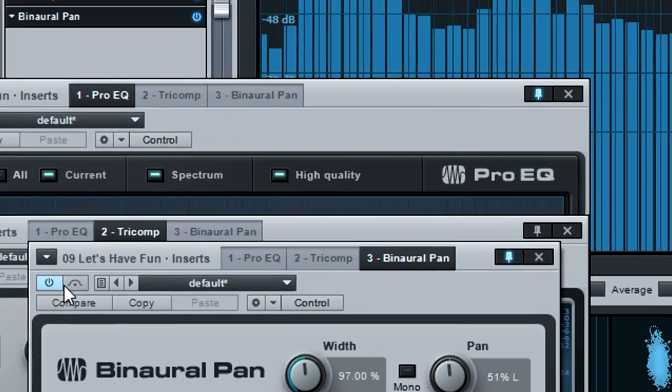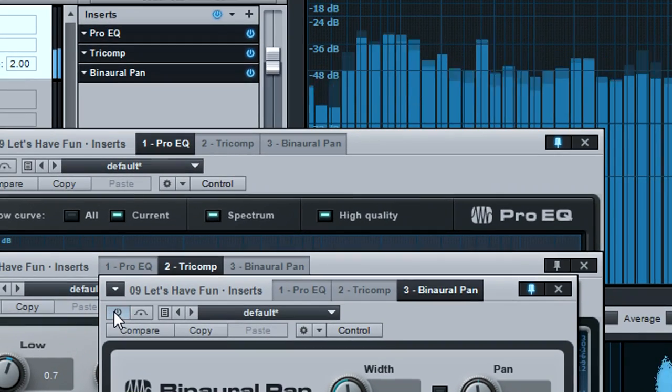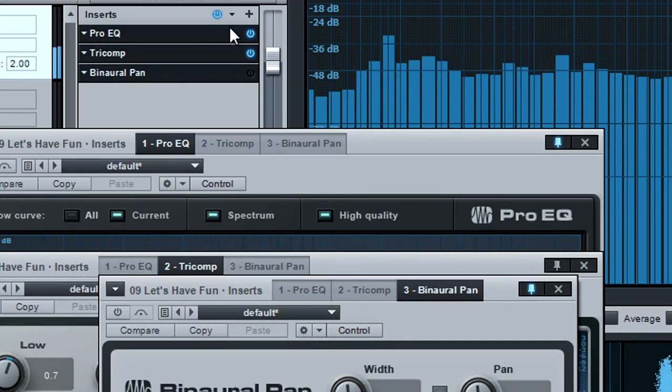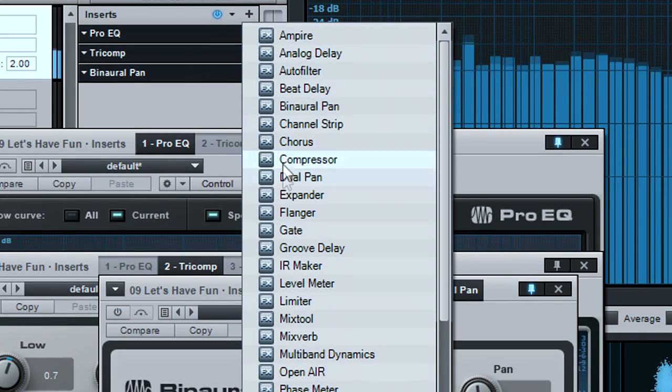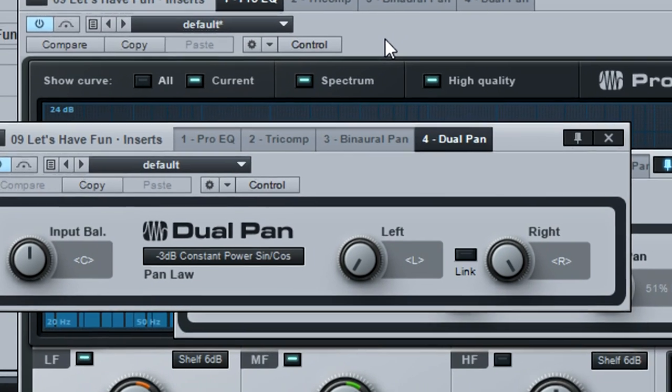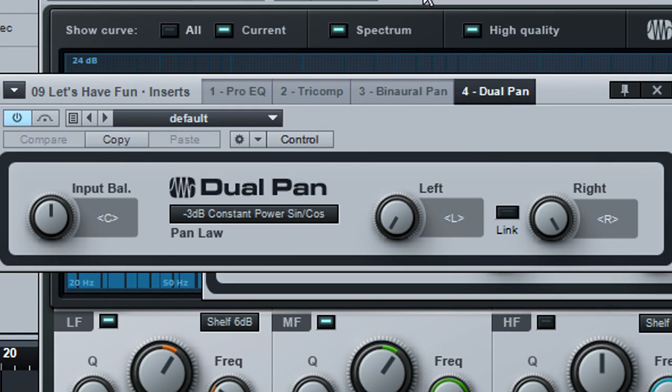The dual pan processor is another way to balance a stereo file. The input control weights the signal more toward the right or left.